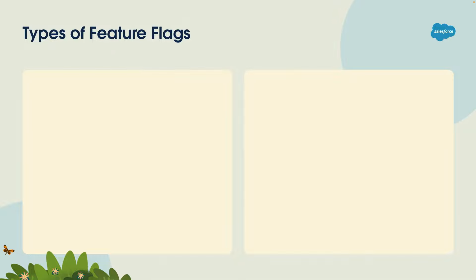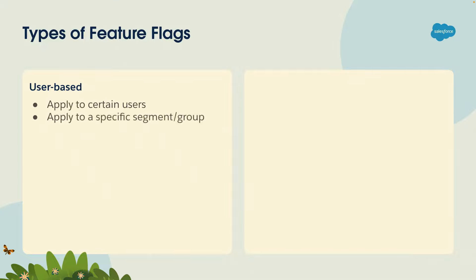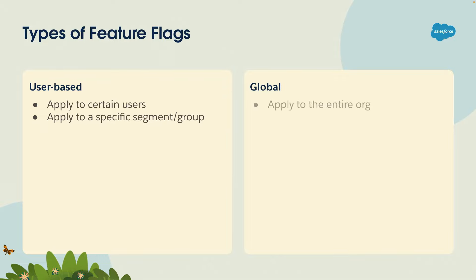There are also different types of feature flags. You have user-based feature flags, which basically apply to certain users. I have access to run this code, my colleague doesn't have access, or maybe it's based on department or some other way to segment users. You also have global feature flags, which is either it's enabled for the entire org, or it's not. It's not user-based.